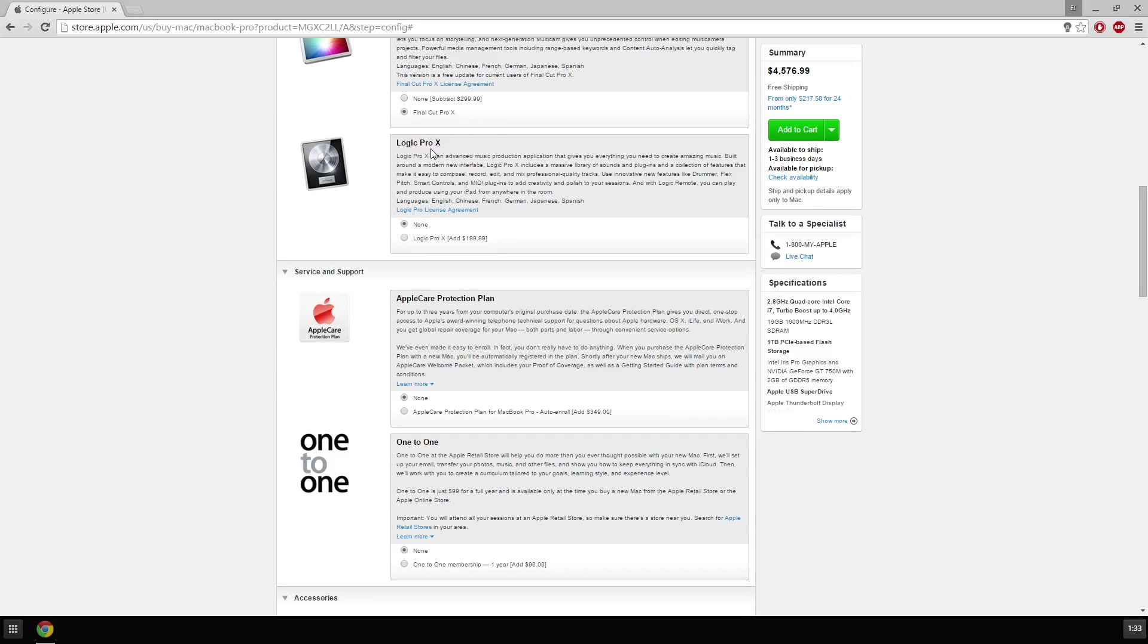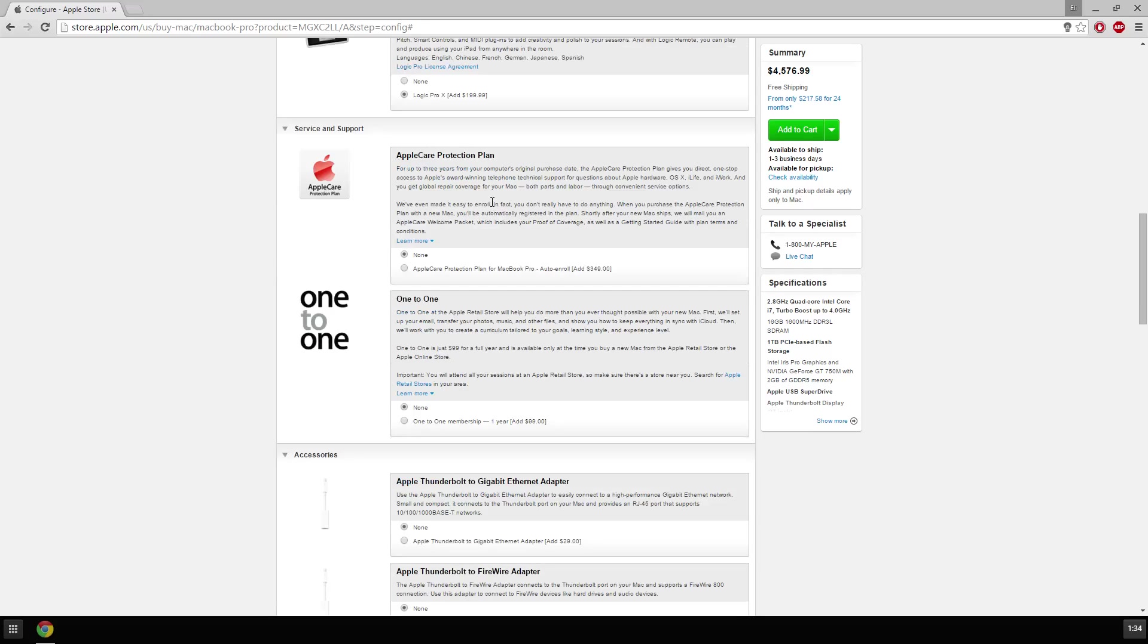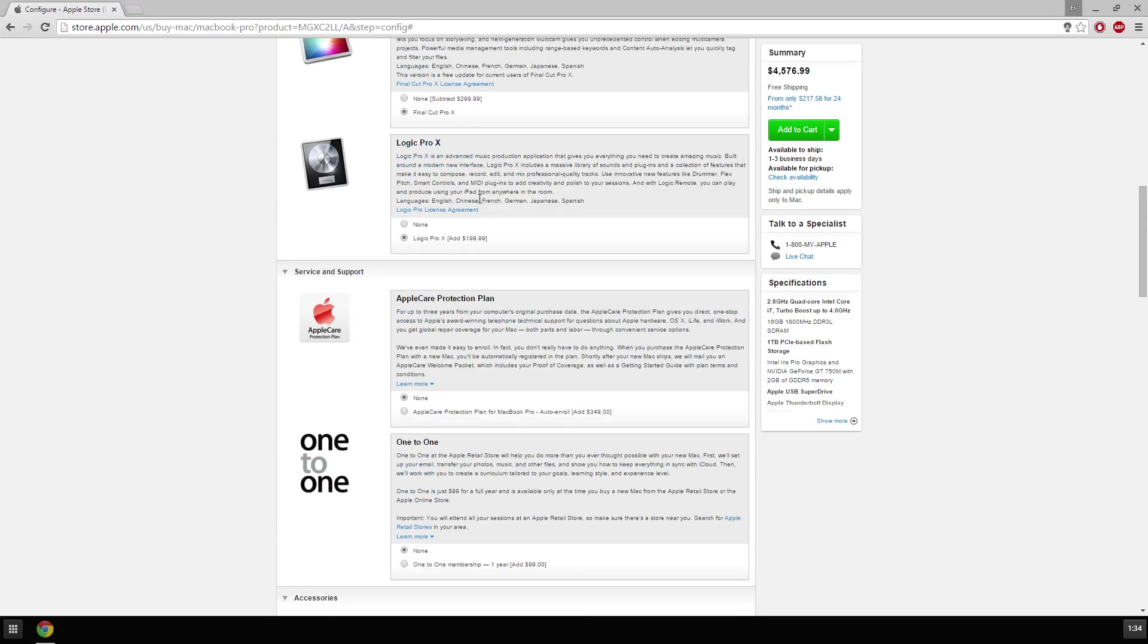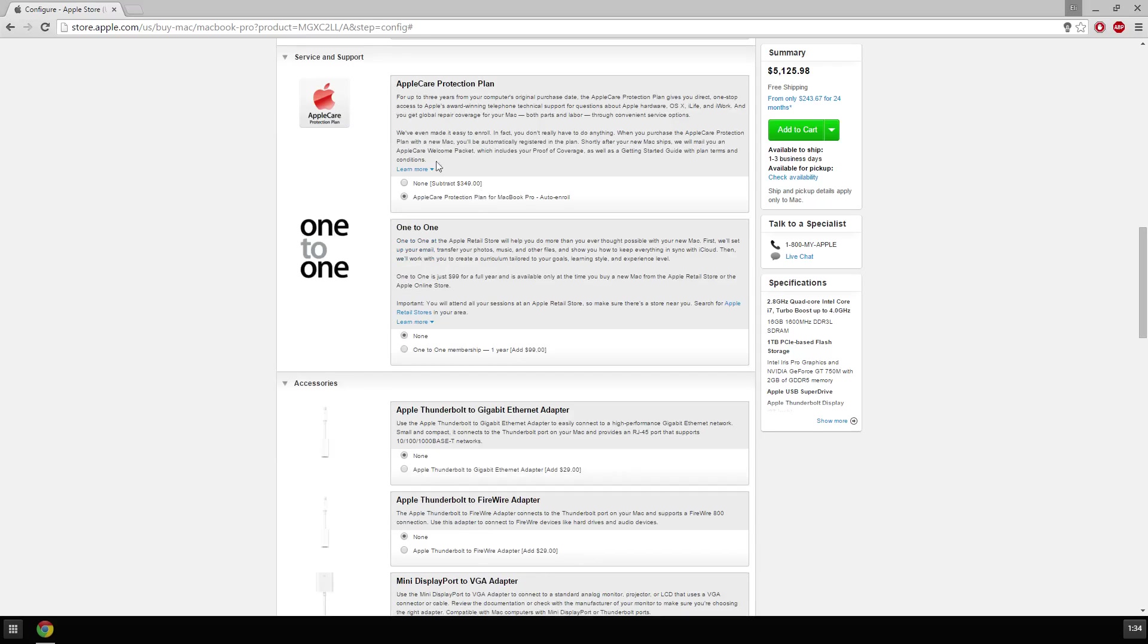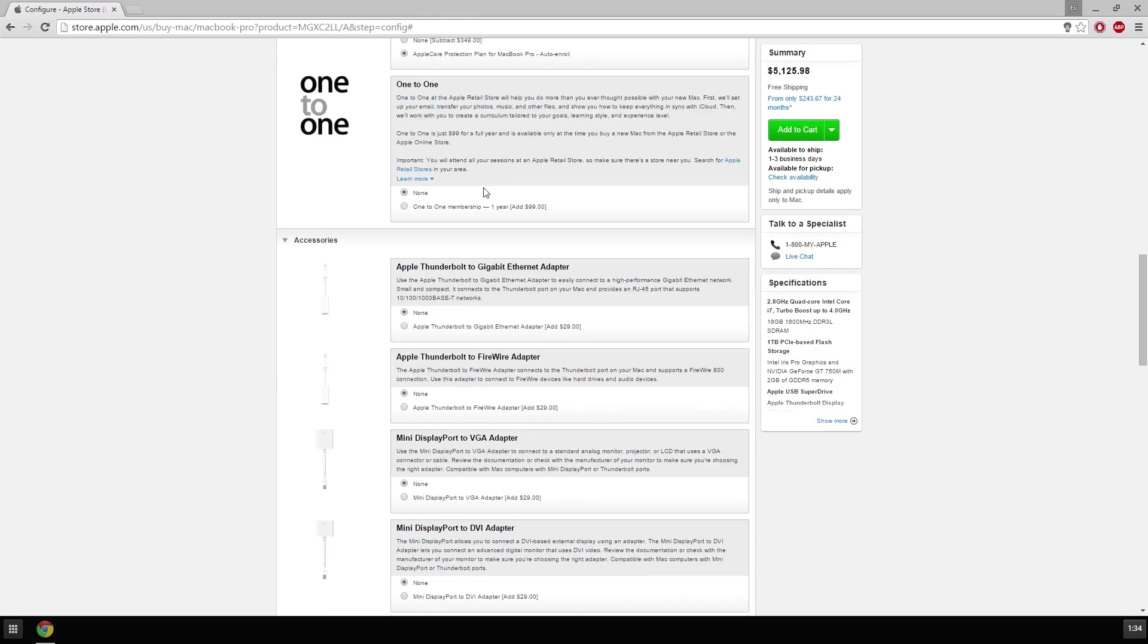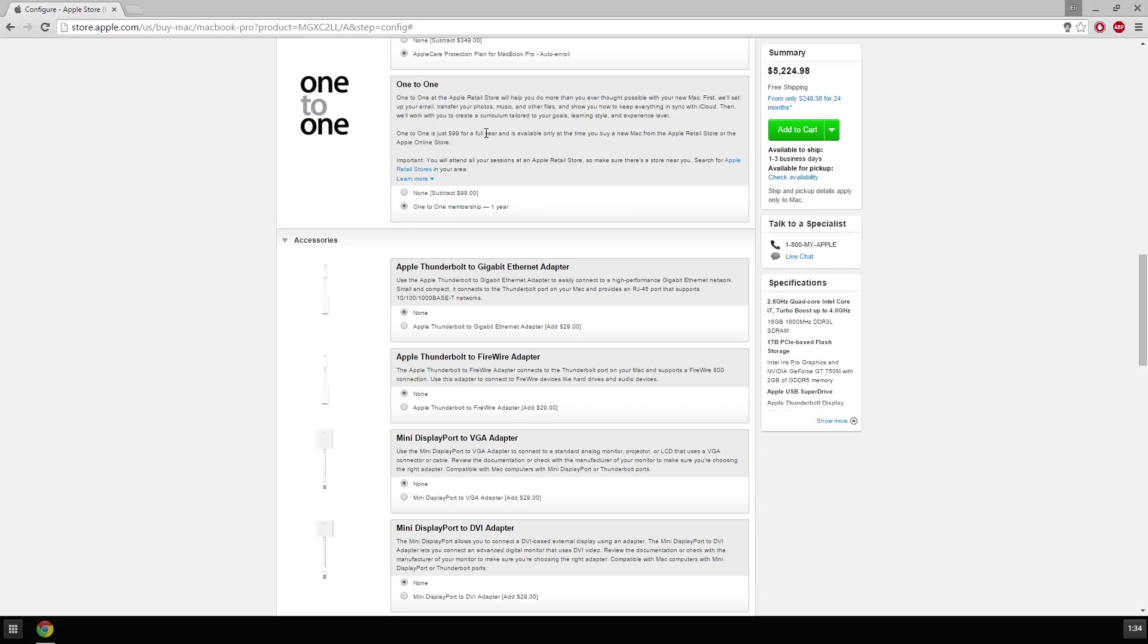Final Cut Pro, definitely better than Adobe Premiere, so many more options. Logic Pro, advanced music production. Yes, I need lots of music, YouTube is not enough, neither Spotify. AppleCare, $349, add that. I've got to be able to replace it in case a meteorite hits my house, and I think AppleCare will replace it.